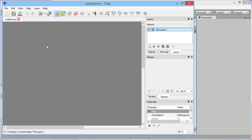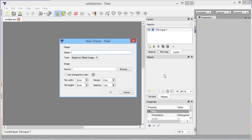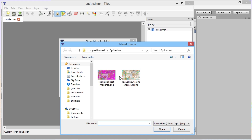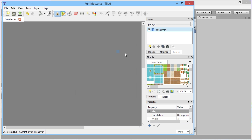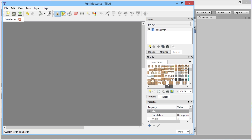We hit OK and end up with a big blank map. Then we need to import the tileset we've used for our images. Go to New under the Tilesets area — we'll call this 'base tileset' — and load up from the resource pack we've been using in this series. We set tile width and height to 16, and importantly set the spacing to 1, because there's a one-pixel gap between each tile on the sheet.